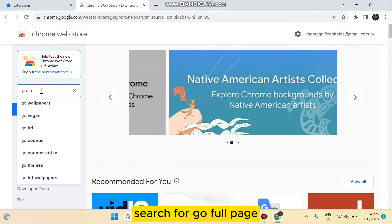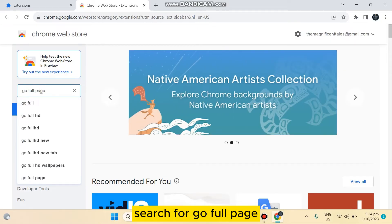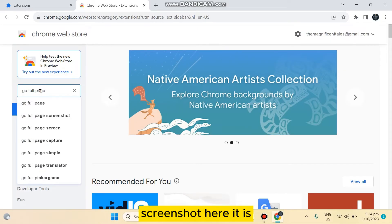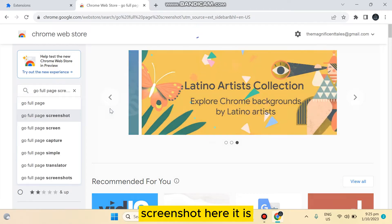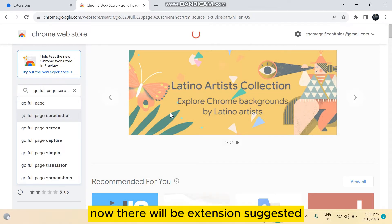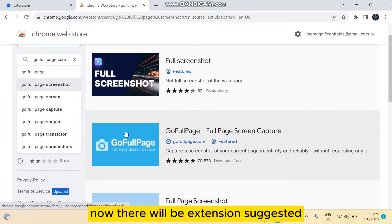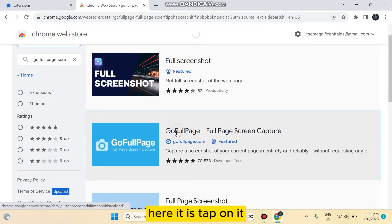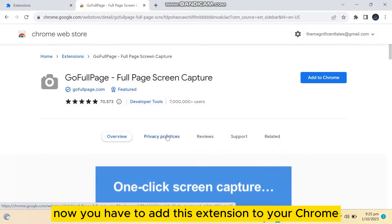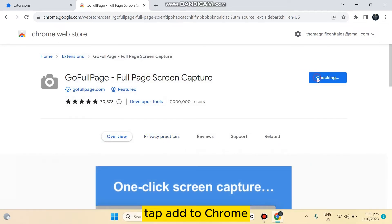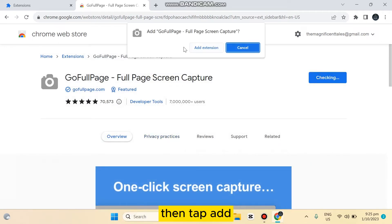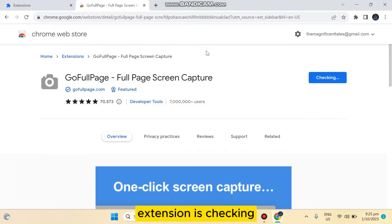Here it is. Now there will be an extension suggested. Here it is, tap on it. Now you have to add this extension to your Chrome. Tap add to Chrome, then tap add extension. It's checking, we have to wait a bit.